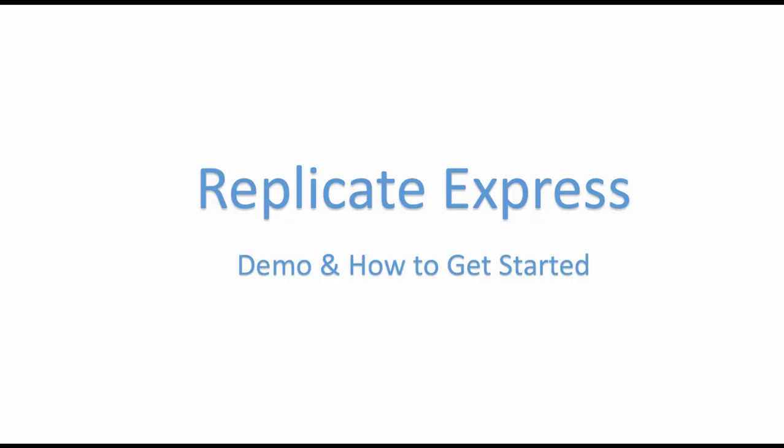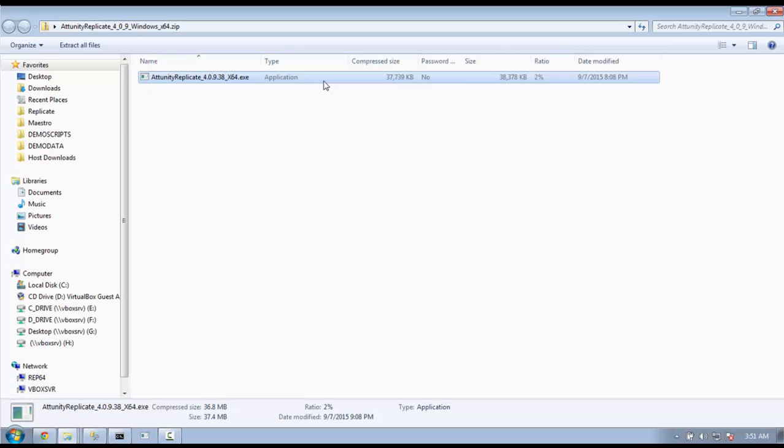The example here is applicable to most environments. However, there are many features of Replicate which are not covered in this video. We encourage you to spend some time getting used to the intuitive and straightforward user interface. There is plenty to explore here. If you require additional resources or documentation, please feel free to reach us at Attunity.com or replicateexpress at Attunity.com.